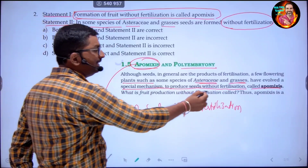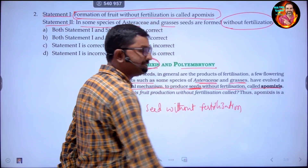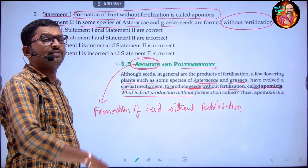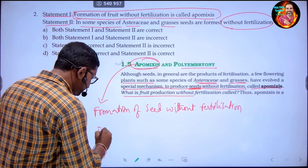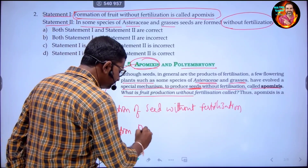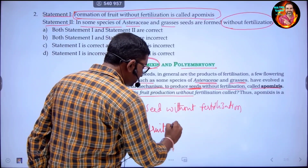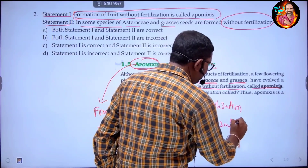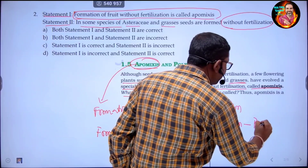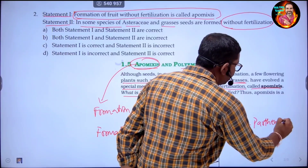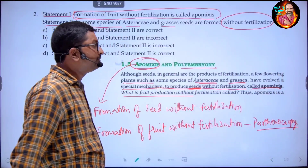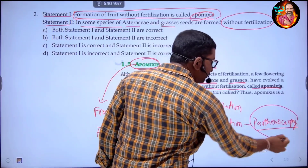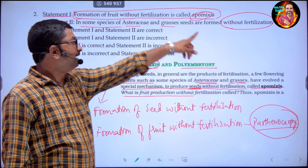Formation of seed without fertilization is actually apomixis. So what is the formation of fruit without fertilization? Formation of fruit without fertilization is parthenocarpy. The correct statement is: formation of fruit without fertilization is parthenocarpy, not apomixis. So statement one is incorrect.